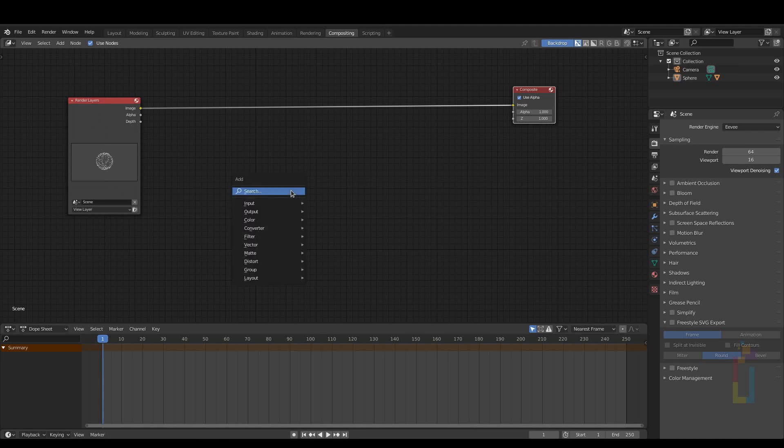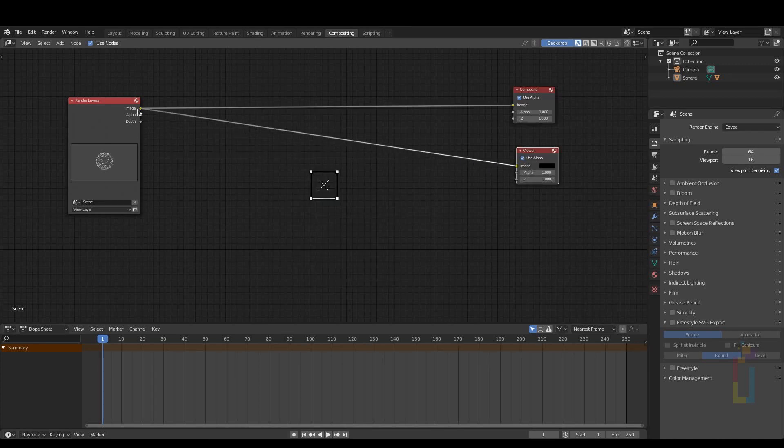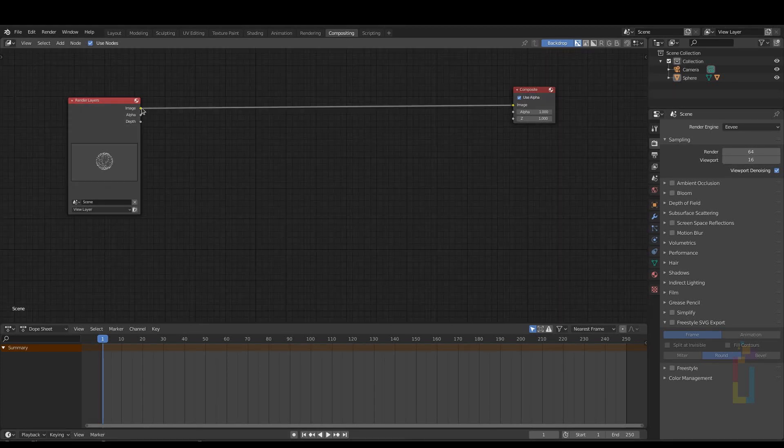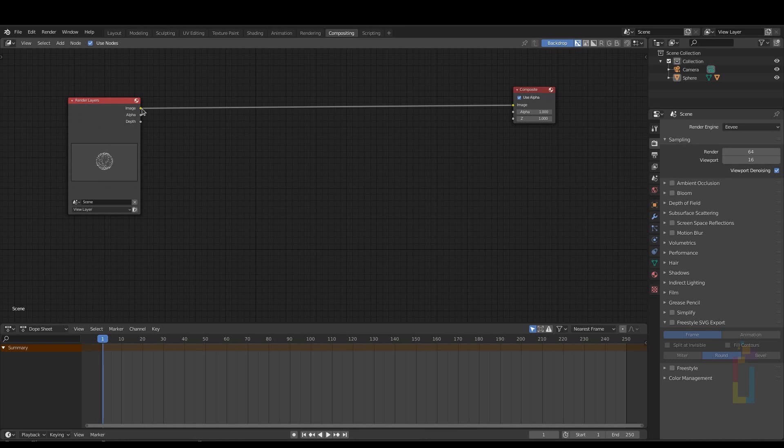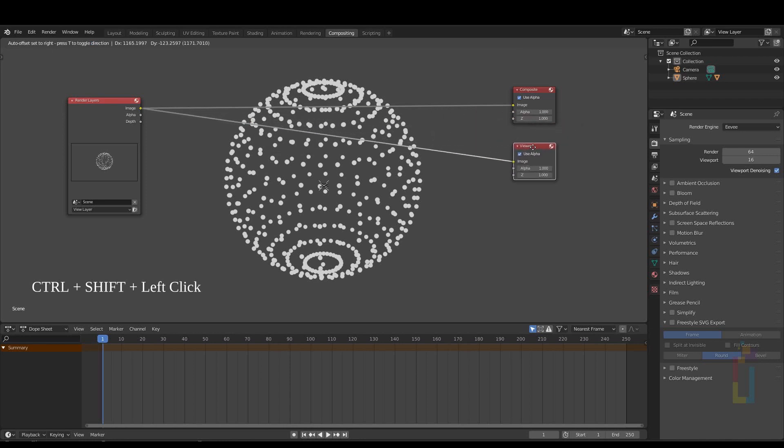The first thing that you need to add is a ViewerNode in order to see your render. A quick way to add this ViewerNode is just to hold down Ctrl Shift and click on the Image Socket. And now magically you will see the ViewerNode created over there.